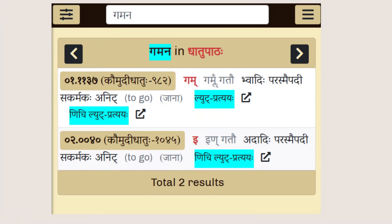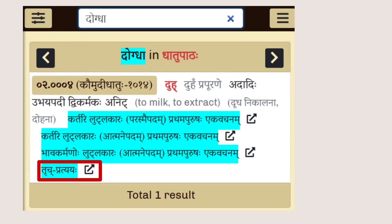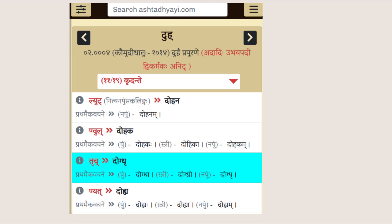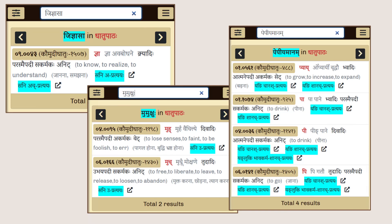Search for a Kridanta Pratipadika like Gamana or a Prathama Ekvachana form like Dogdha and you will land on the exact form. Even complex forms like Jidnyasa, Mumukshuhu, or Pepiyamanam are just a search away.